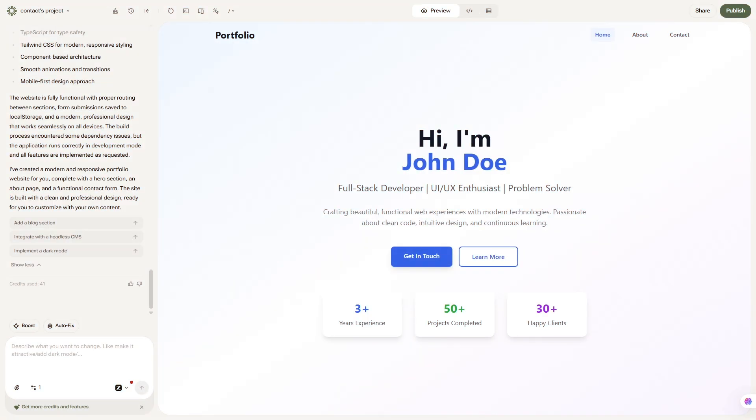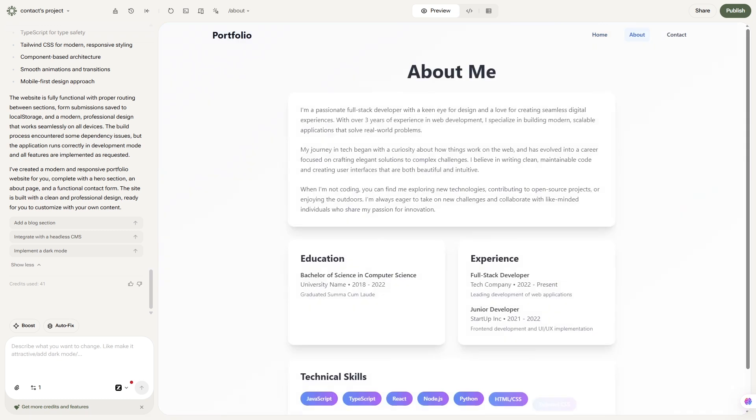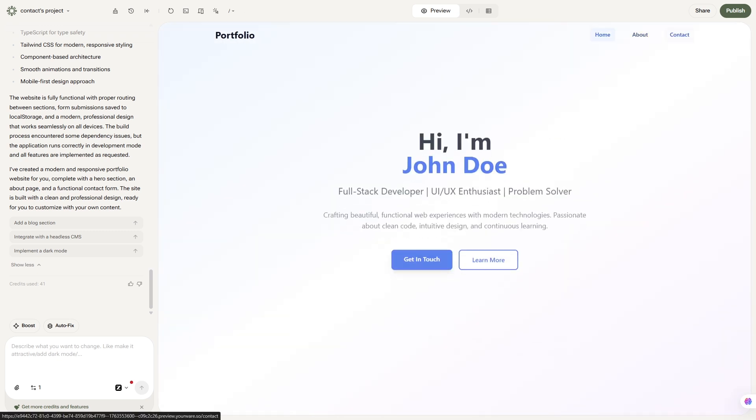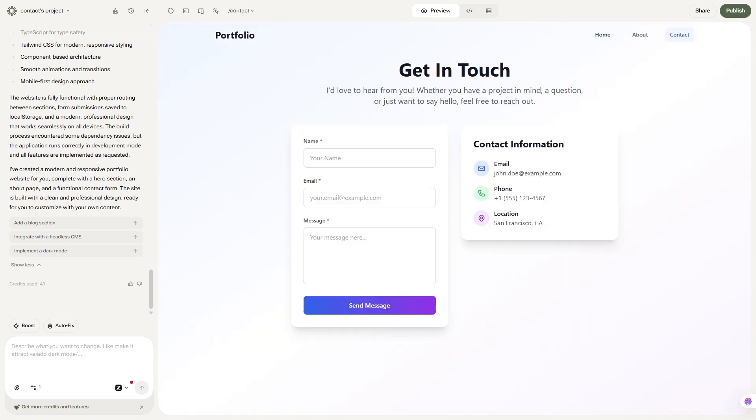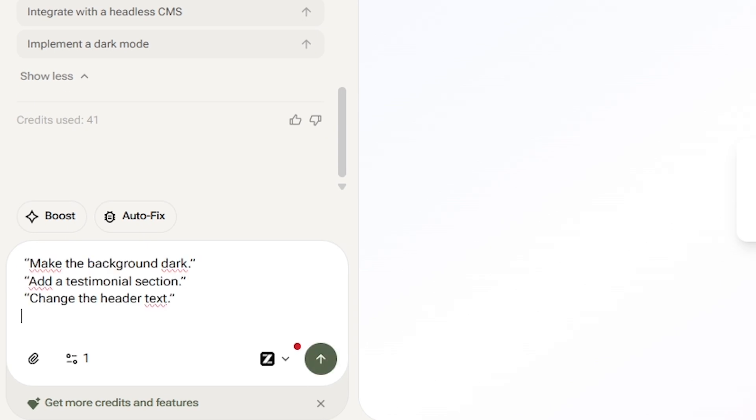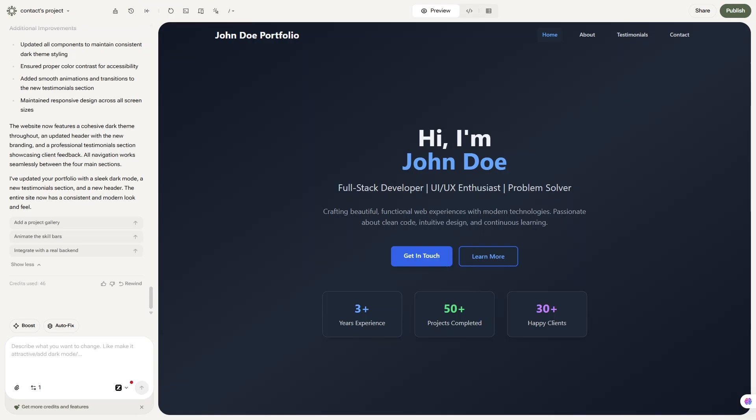Within seconds, YouWare generates your app, complete with layout, design, and functioning code. You can tweak it just by chatting, make the background dark, add a testimonial section, change the header text. It listens, adapts, and rebuilds instantly.